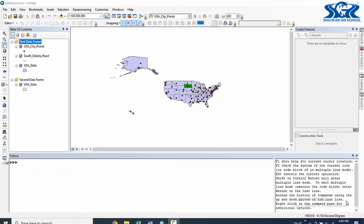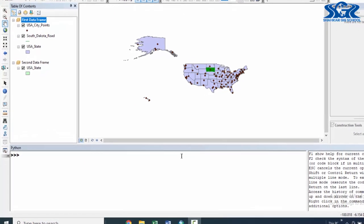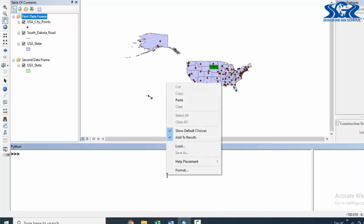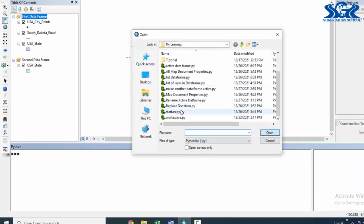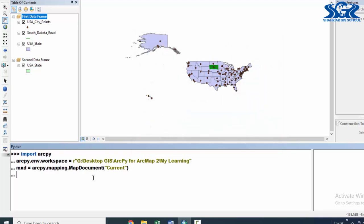Now, we are going to create an ArcPy script by using which we can identify the first layer of a particular data frame. Let's do it. Let's load our first three lines of script and press enter.